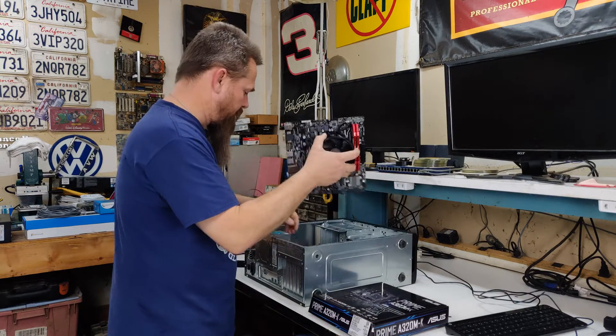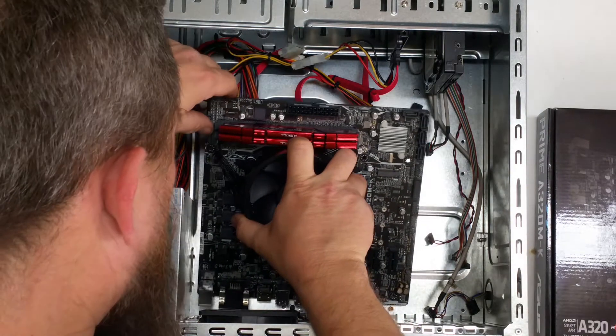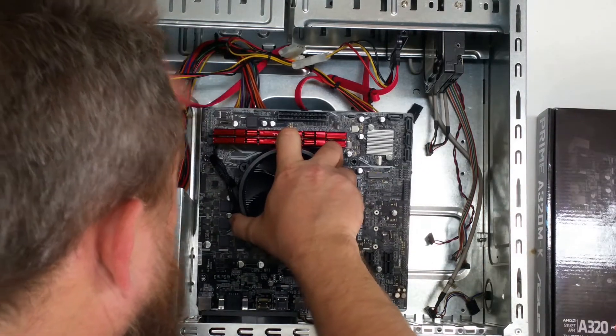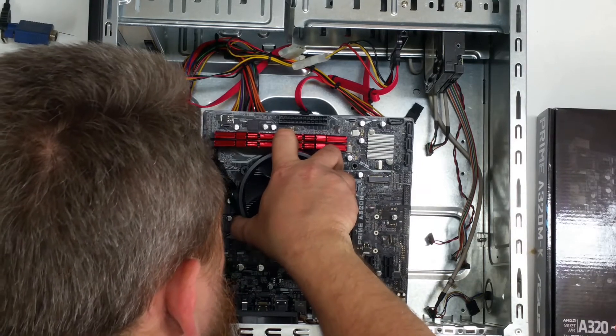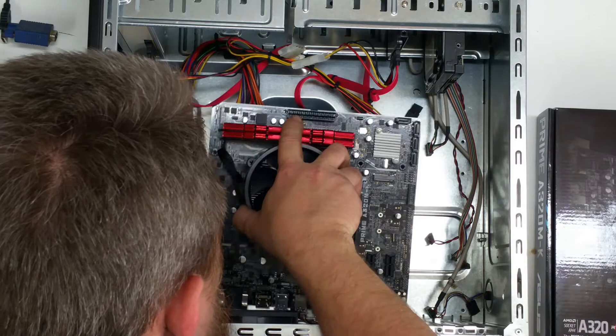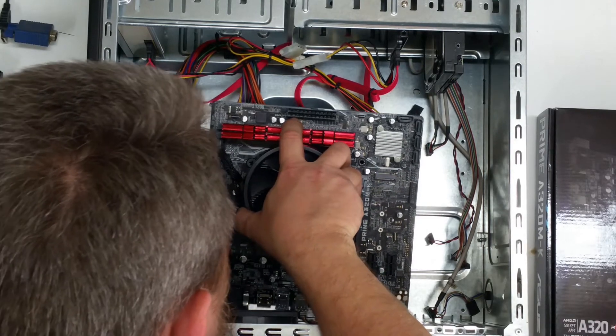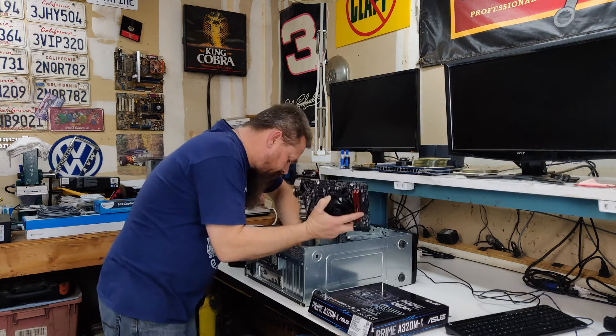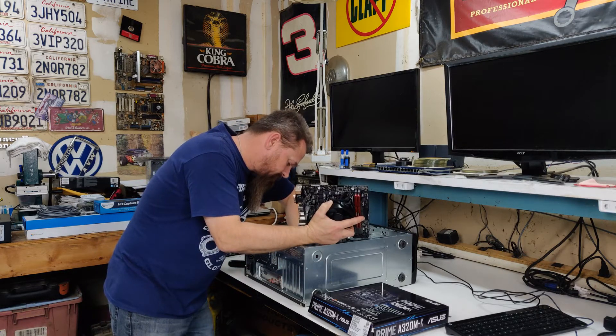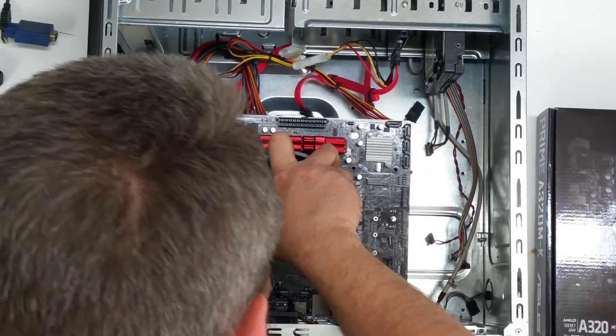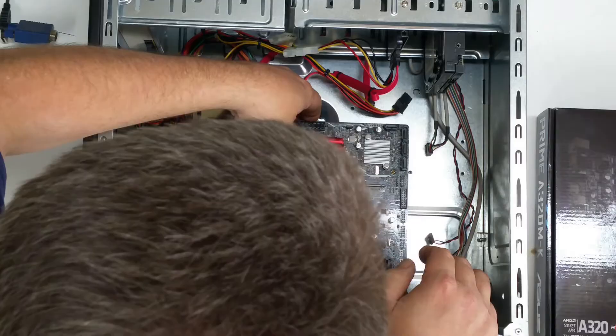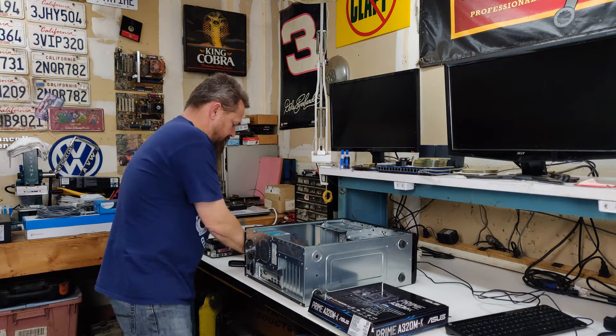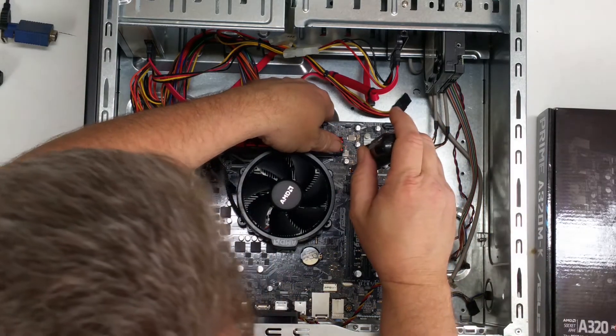To install it, we take the motherboard, we lower it down into the case, line it up with the I.O. shield. Sometimes that's easier said than done. Once we have it fitted, we put the old screws back in.